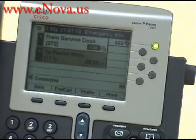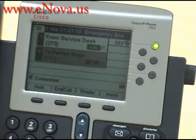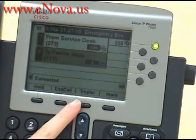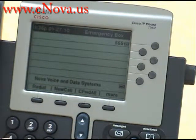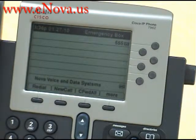This is Patrick. Hi Patrick, I have a phone call for you. I'm going to transfer them now. Thank you. And as you can see now, Patrick is on the phone with the service desk.